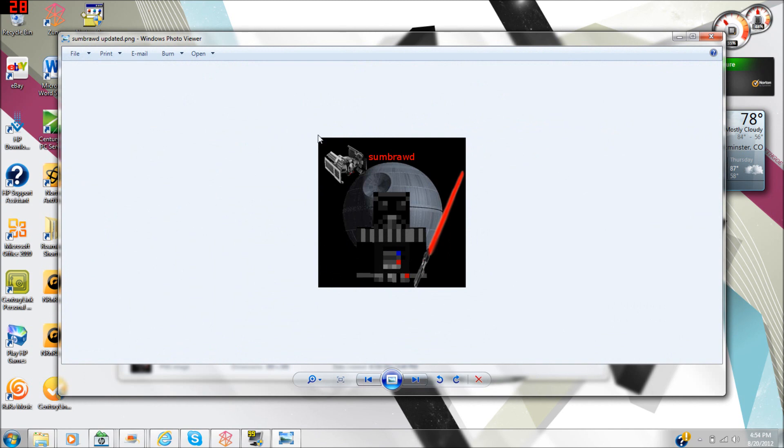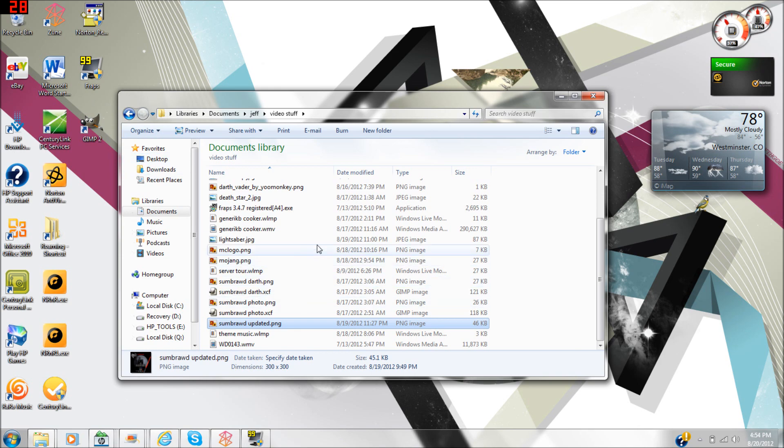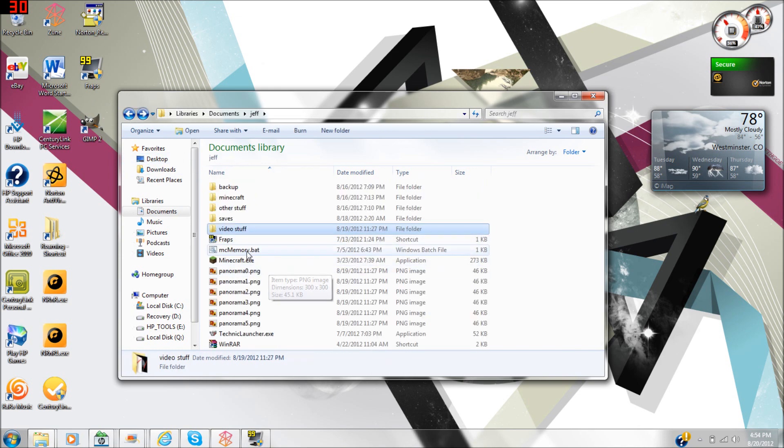I made this picture in GIMP, which is like a free Photoshop basically. Let me show you my Minecraft.